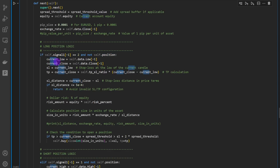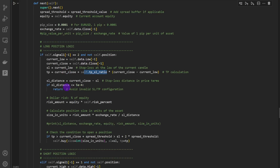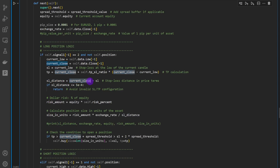If we have a long signal and no open positions, we define the current low and closing price of the current candle. The stop loss is positioned at the current low, and the take profit equals the stop loss distance times the take profit-to-stop-loss ratio added to the current close. We then compute the stop loss distance as the current closing price minus the stop loss level.